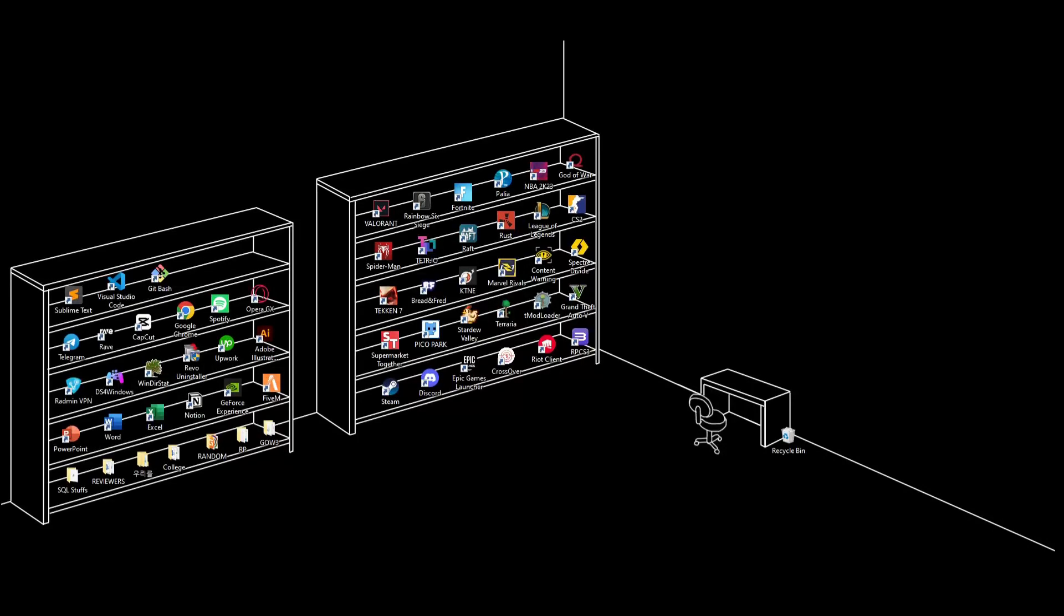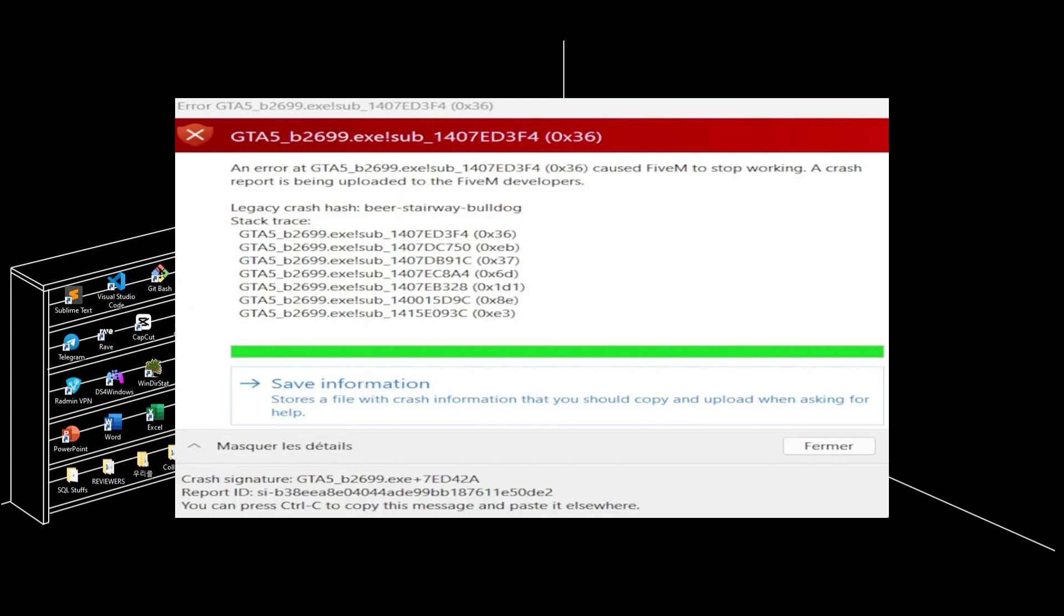What is up everyone? Today I'm going to show you how to fix error gta5b2699.exe. Let's start.